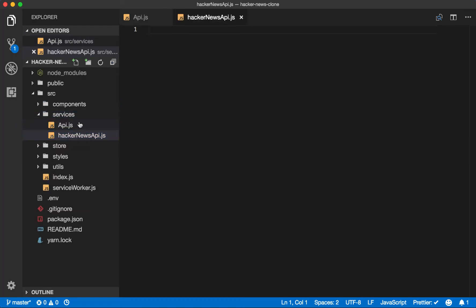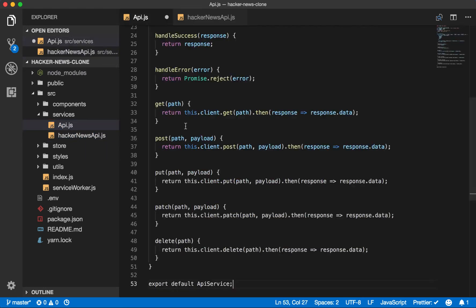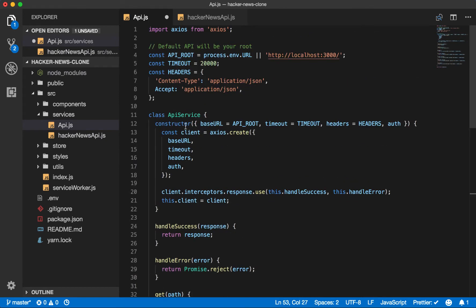API will be our Axios service and then Hacker News API will be where we make the calls. So let's paste it in. And Axios is a very powerful library. You can basically tap into your request at any point during the lifecycle. So we're going to walk through this and see a simple implementation to get you up and running and make it really simple to use.